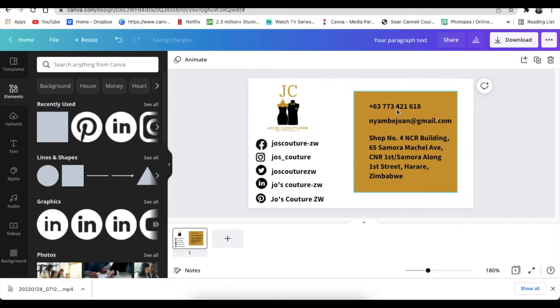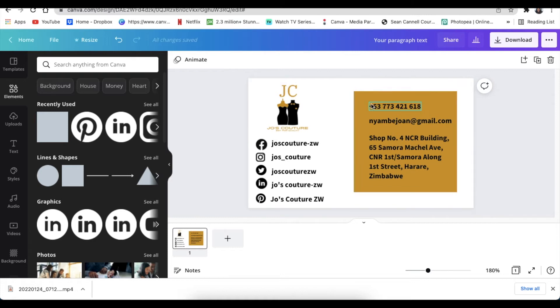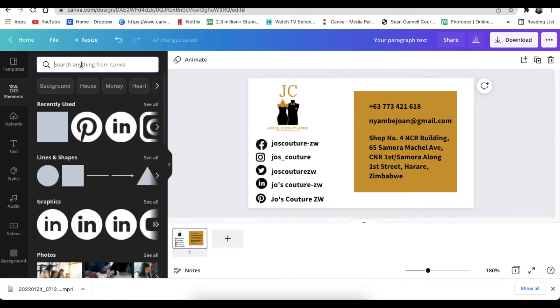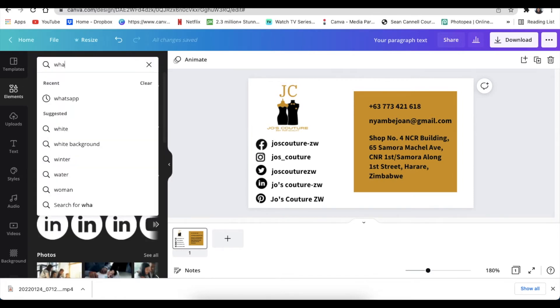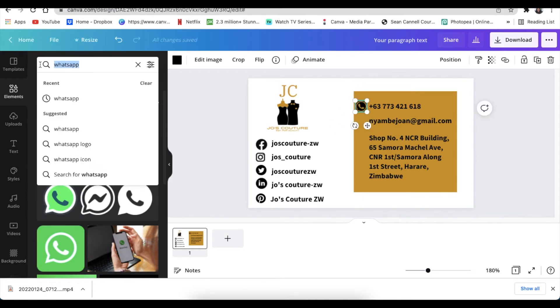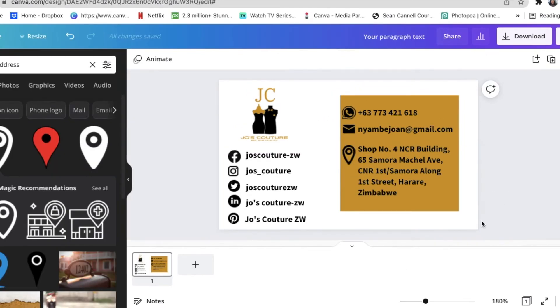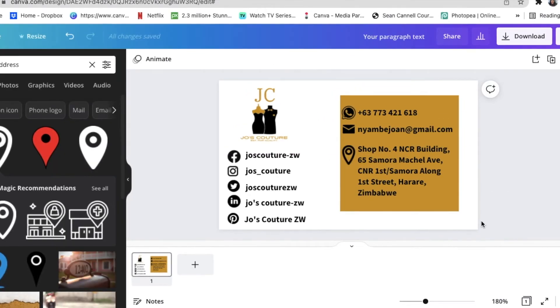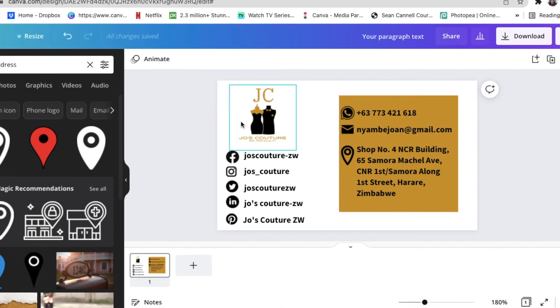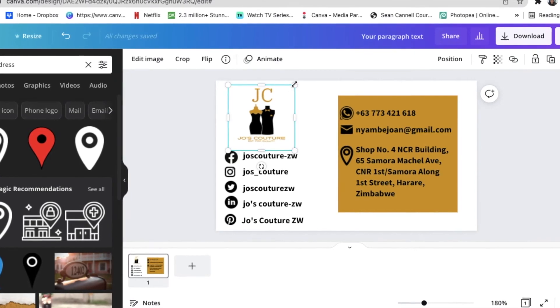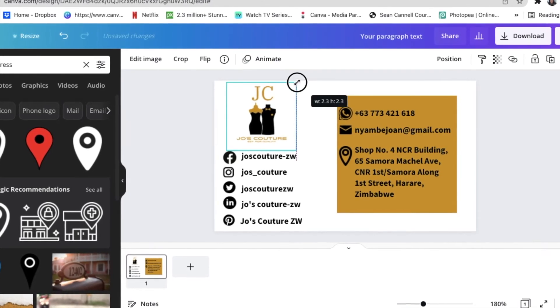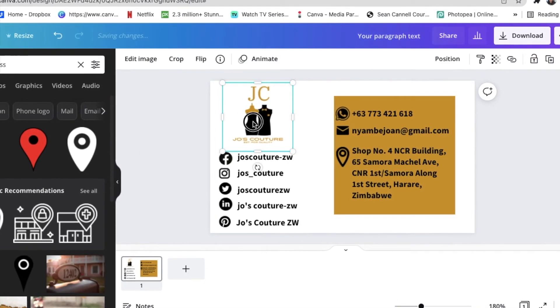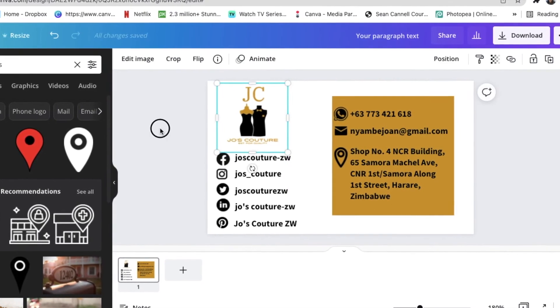Once you've added your text, you will just add your icons for the WhatsApp, the email, as well as the address. So we're going to search for WhatsApp. And your business card is done.